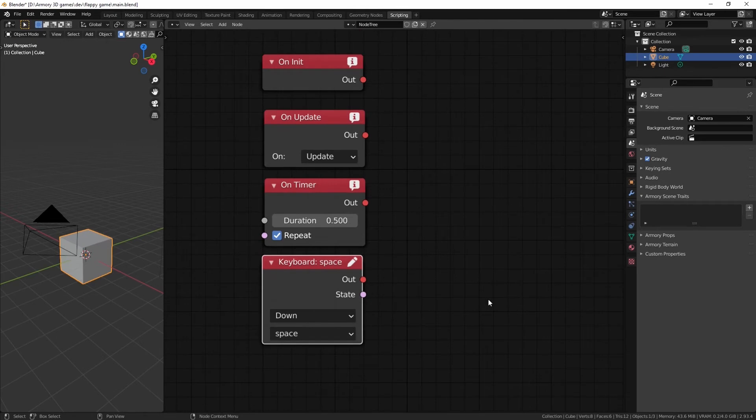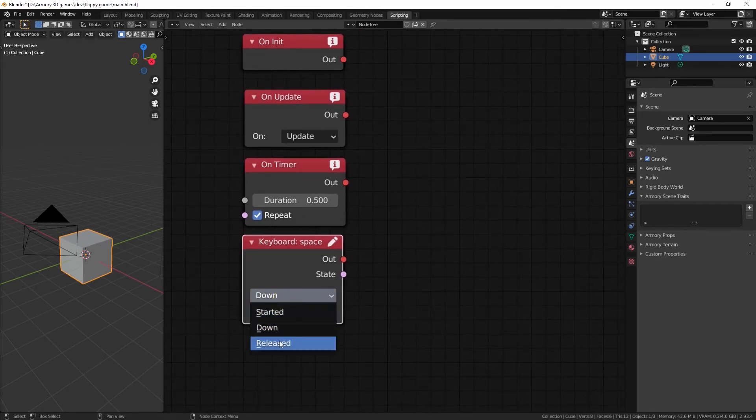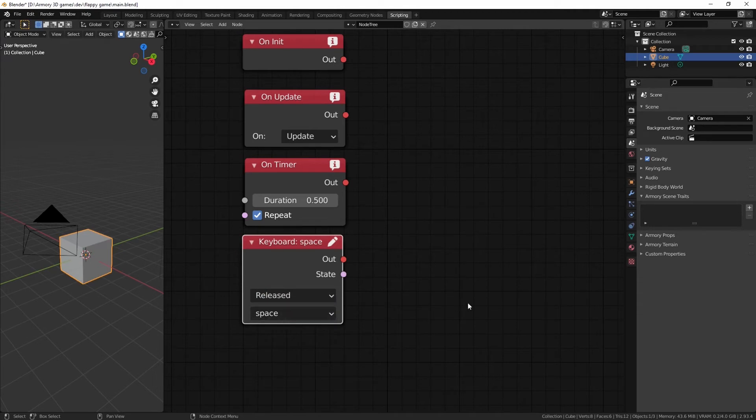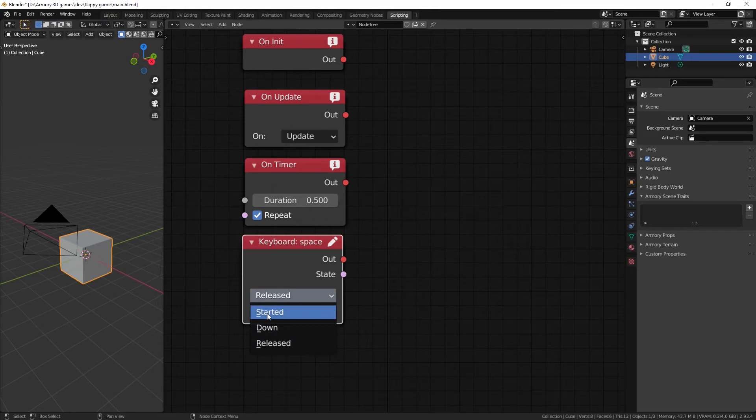However, we do have different options. For example, when our space key is released, as in when we take our finger off from the space button, it's going to do something different. For example, stop rotating the cube. And we also have a different option set as started. So, as soon as you hit something on the keyboard, whether it's pressed down or whether it's released, it's going to do the same thing.